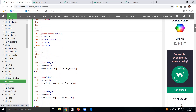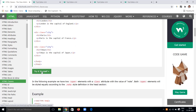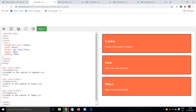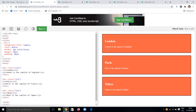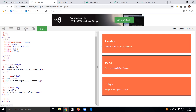In this example, background is set to tomato color, text will be white, border is two pixels solid black, margin is 20 pixels, and padding is 20 pixels. This same styling is applied equally to every div having the 'city' class.